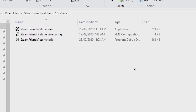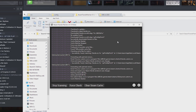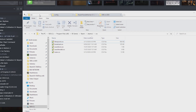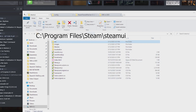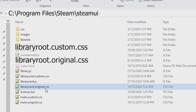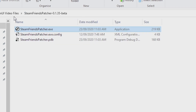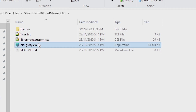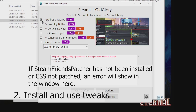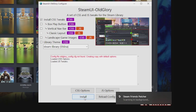Open up Steam Friends Patcher. It will patch some files in the Steam directory. Check to see if the library is patched. You'll know if it's patched if you go into the Steam UI folder under Steam and you see library root .custom.css and library root .original.css. Once you've checked that, go to the Steam UI Old Glory folder and open up the exe. By default, just the first option is selected — the install CSS tweaks — and this will do a lot for the library already once you press install.